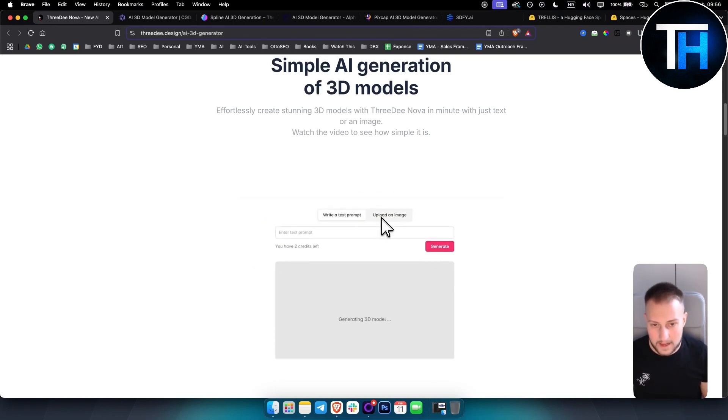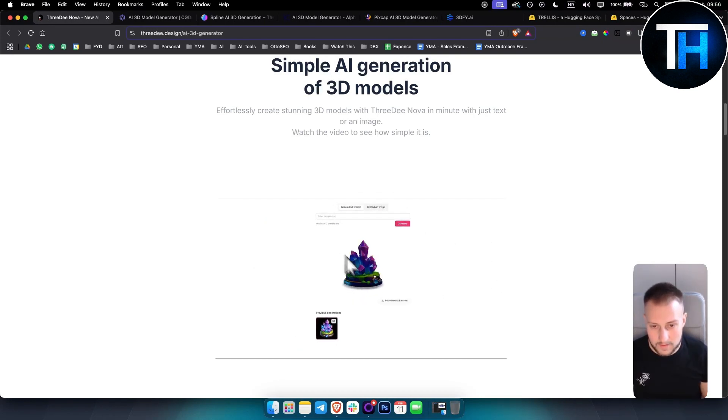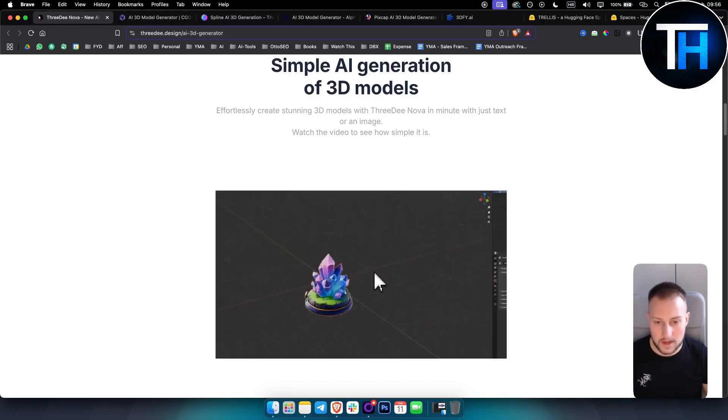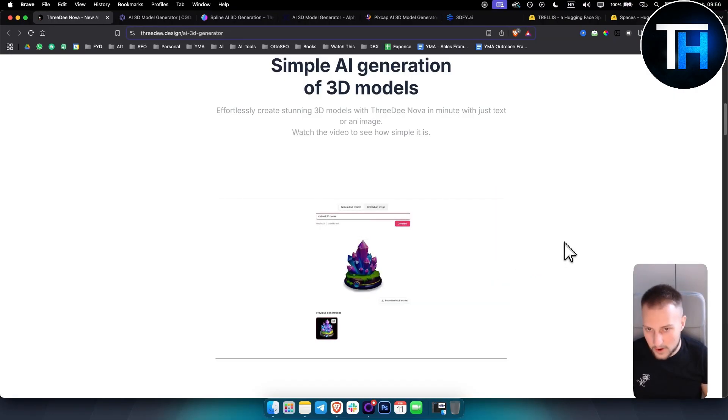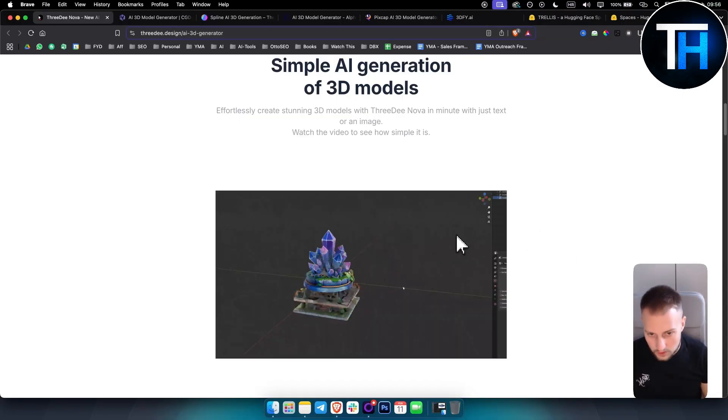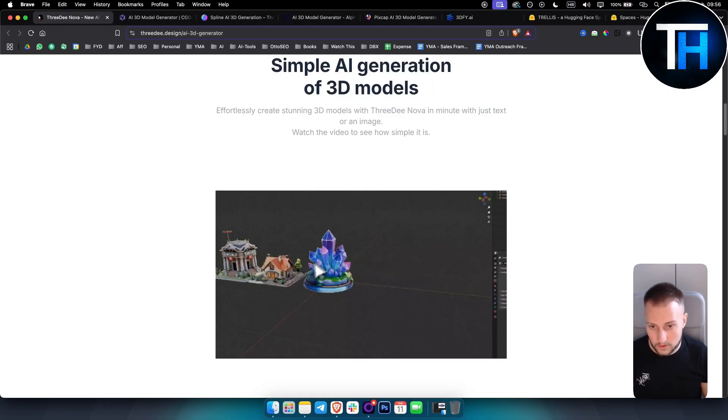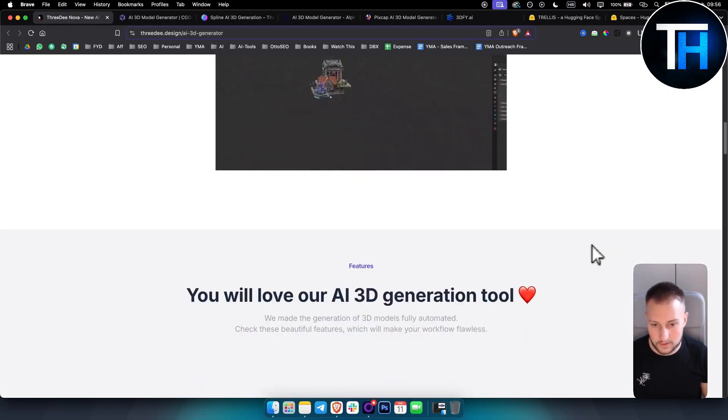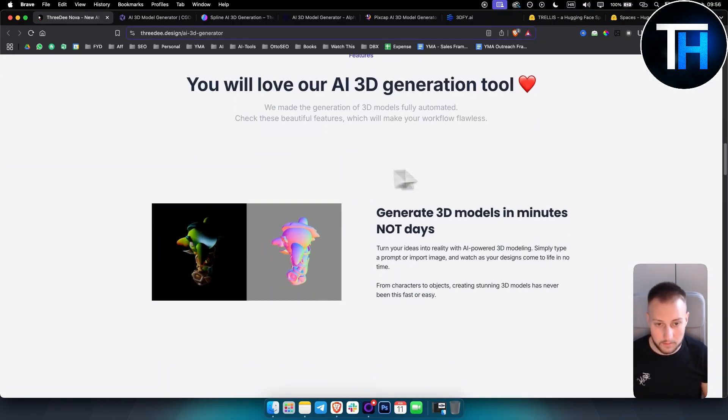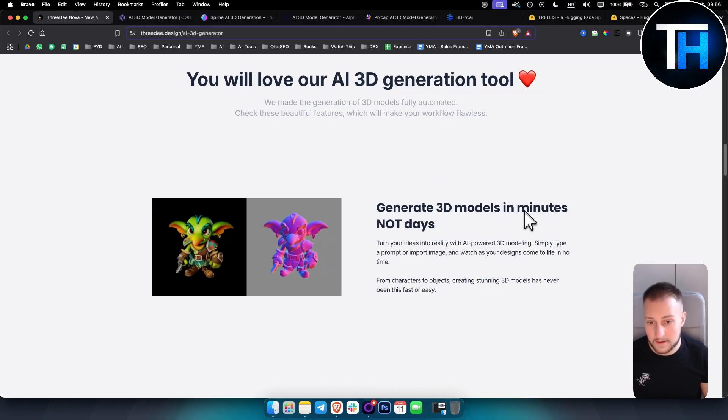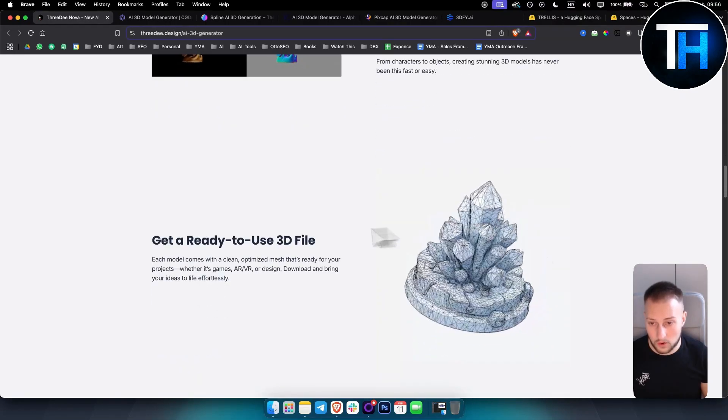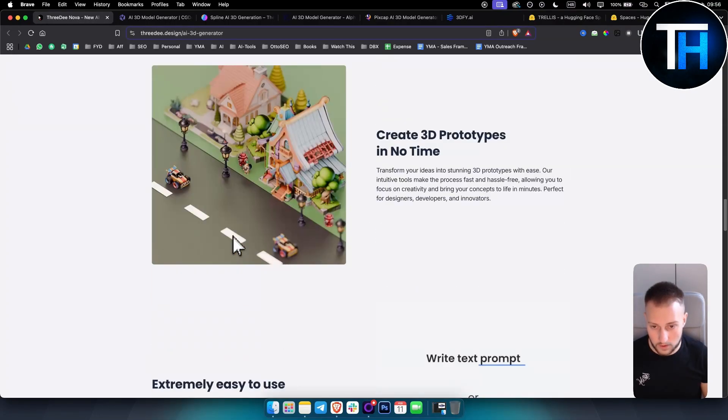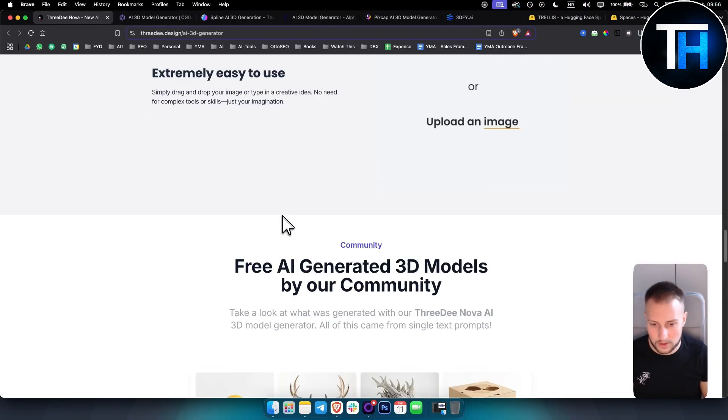You have an image here, you just drag and drop the image, and as you can see from the image you create a 3D file which you can then put in Blender, Cinema 4D, whatever software you're currently using. As you can see it looks really clean, it's completely free, you can generate in minutes, and overall it's really awesome and very simple 3D model generator.